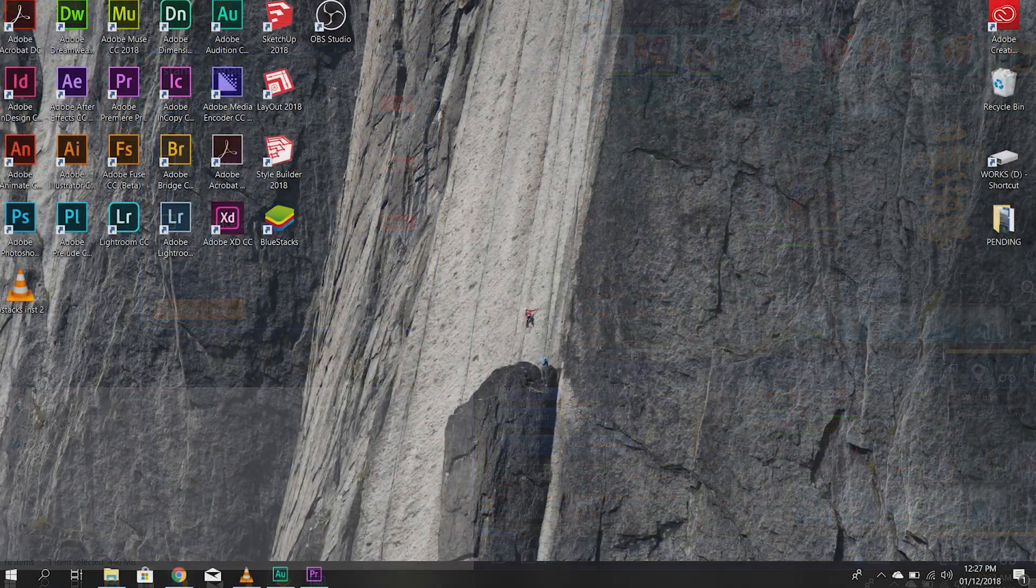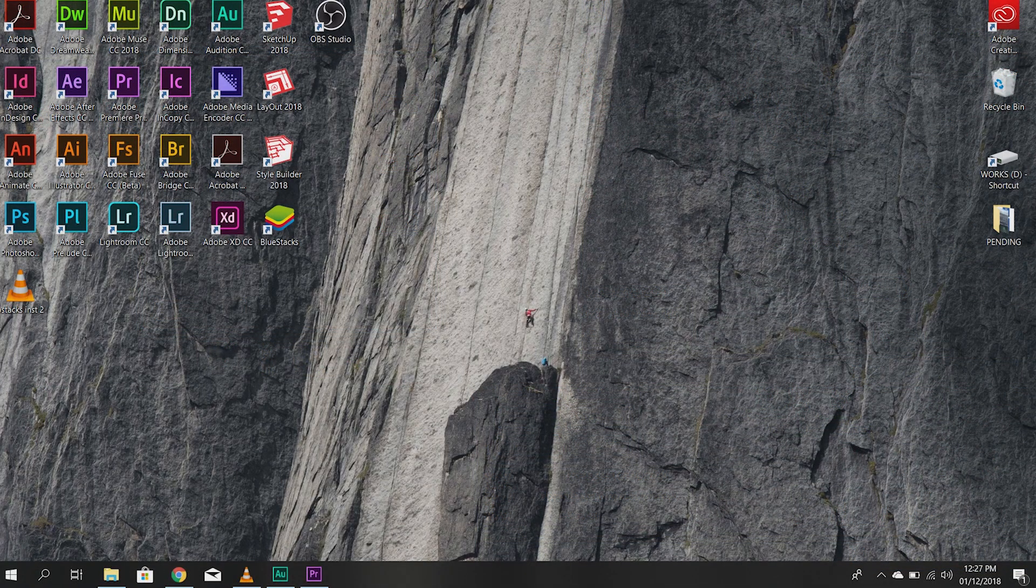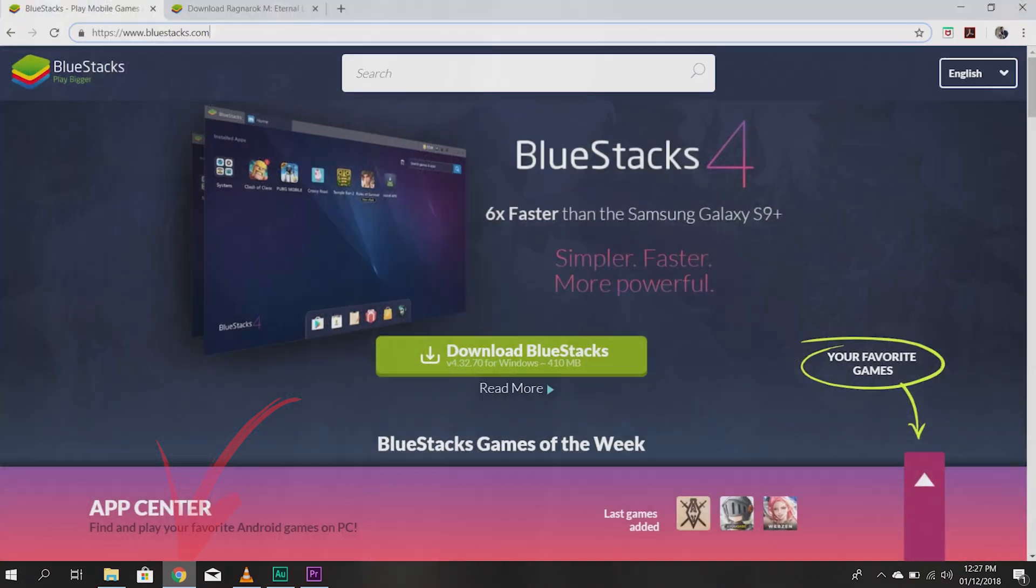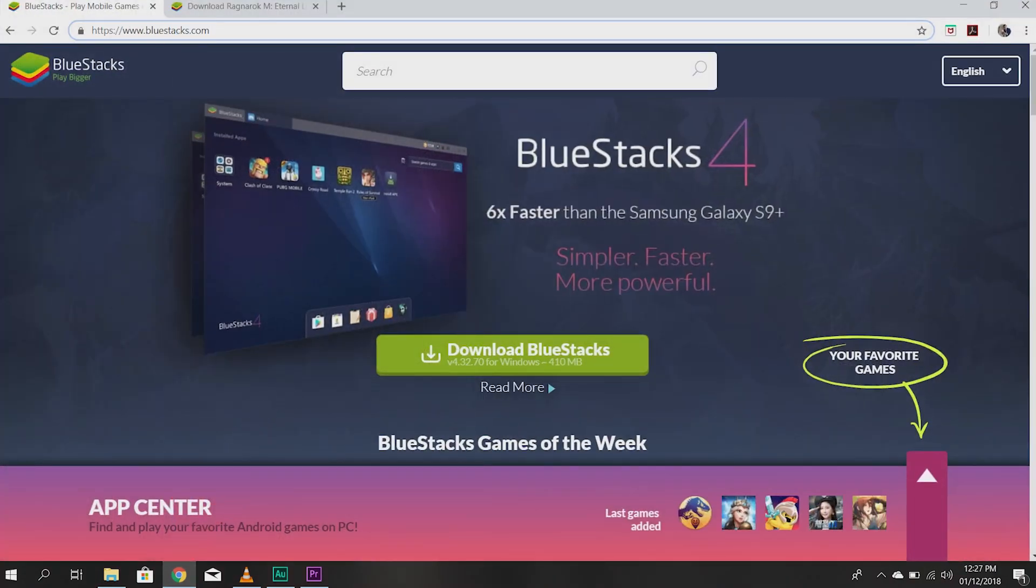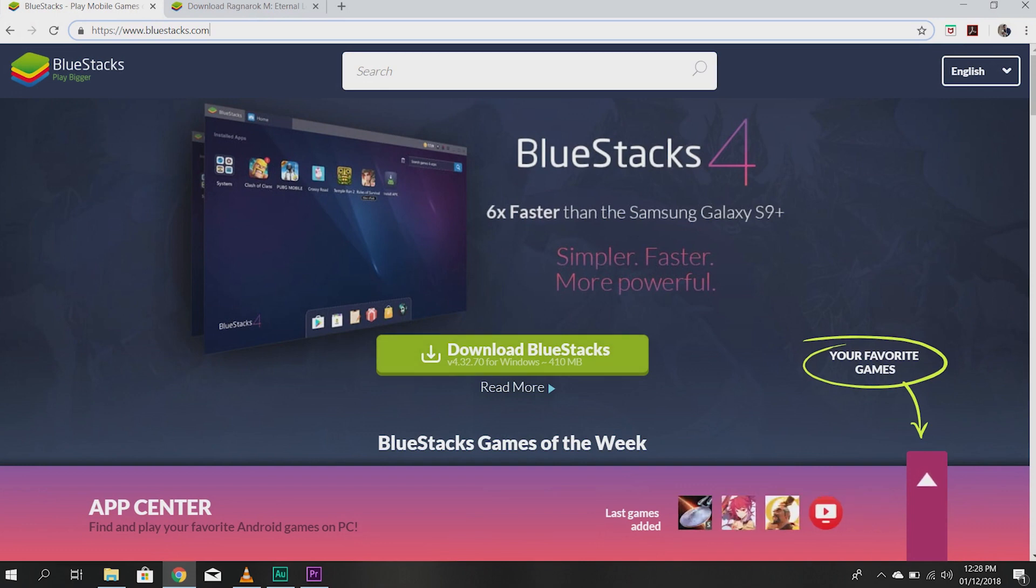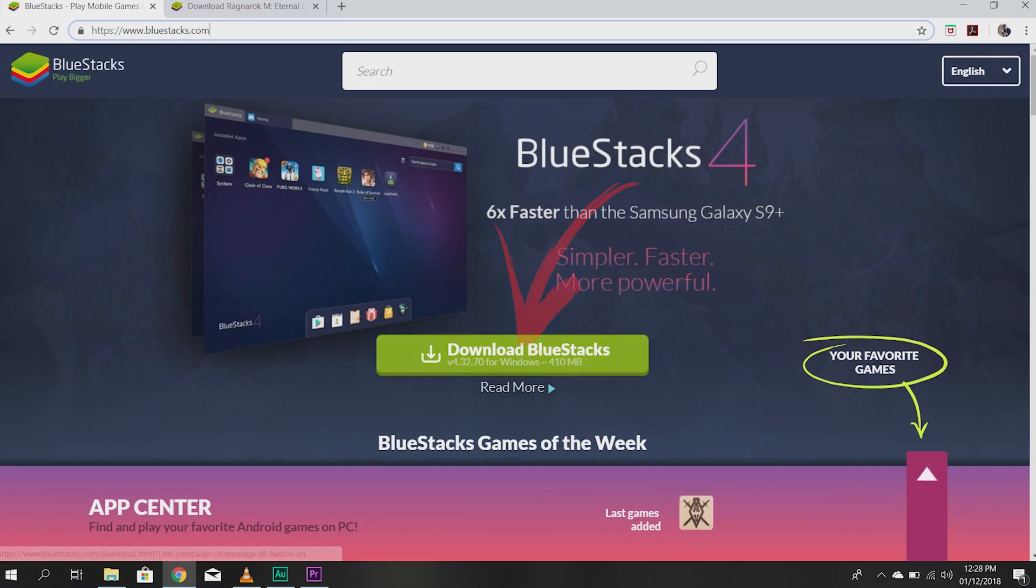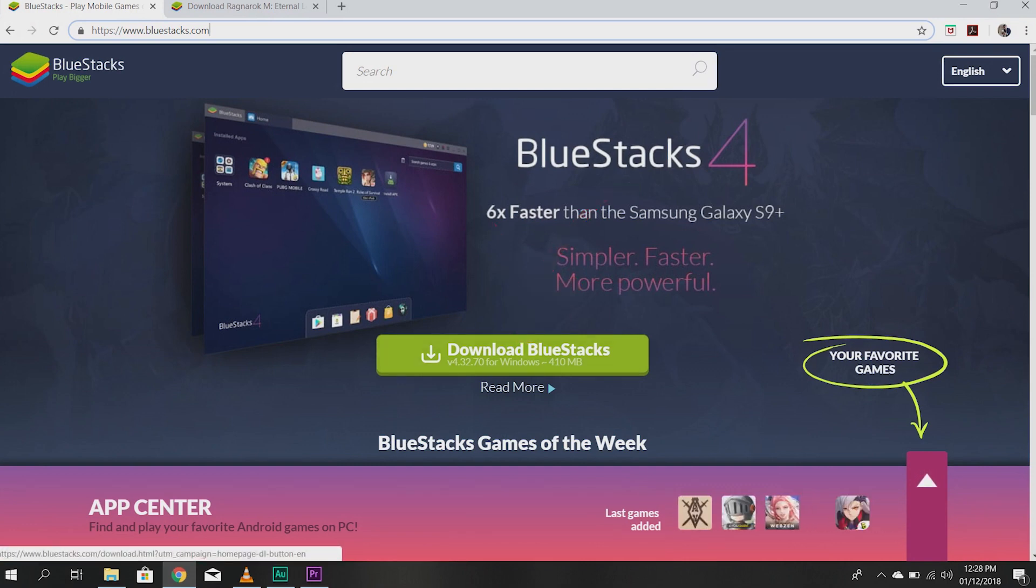How do you download Bluestacks? It's actually really simple. You just need to go to the Bluestacks website. I'll include this in the description below. You just need to click this green button here. Download Bluestacks. It's 410 MB.